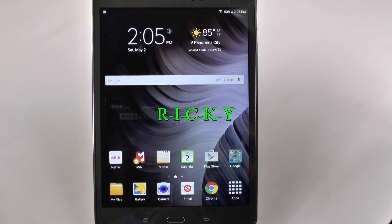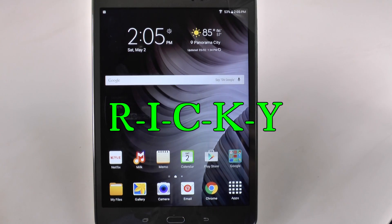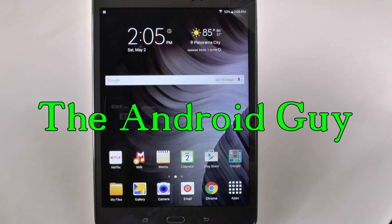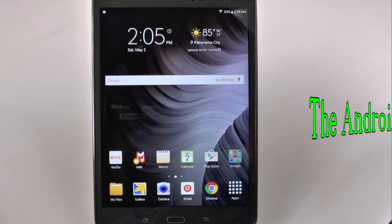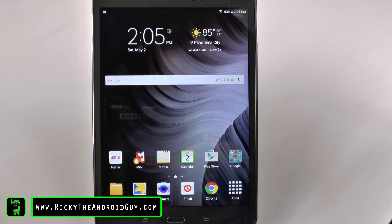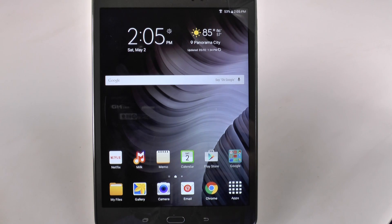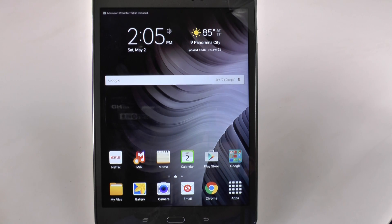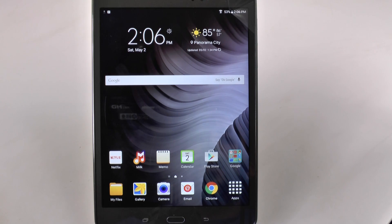Hello! This is Ricky, the Android Guy. Hey guys, today I'm going to be showing you a fun video — how to speed up your Galaxy Tab A. These are things I always show just to show you how you can get a little bit of a faster tablet than what you started off with.